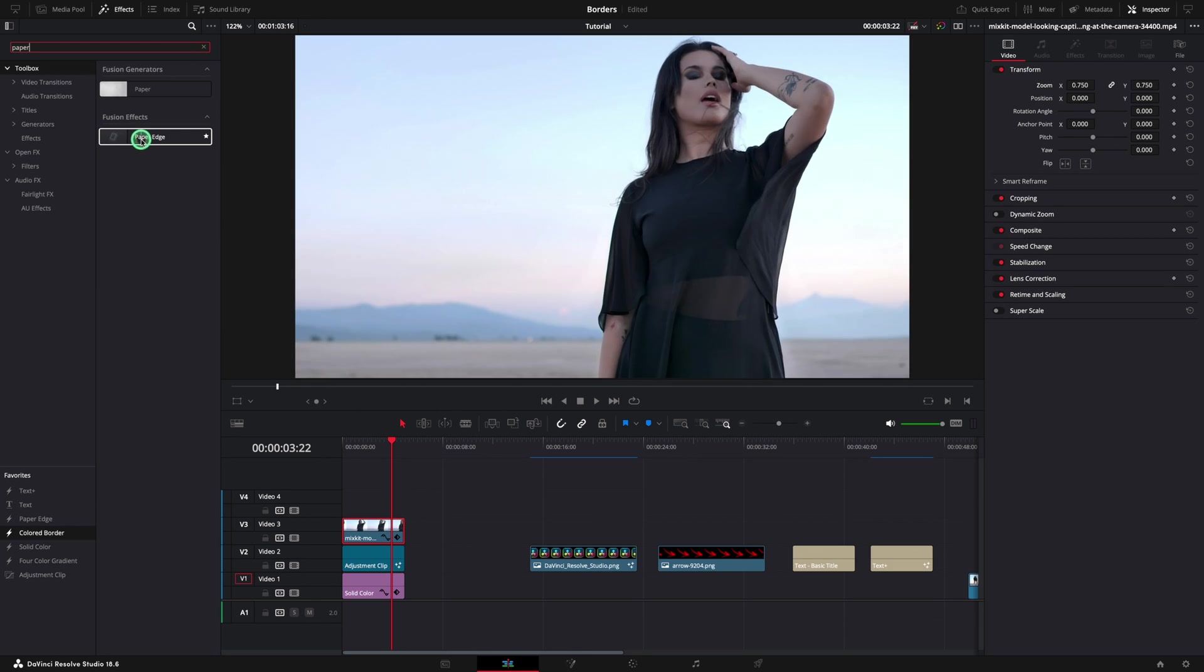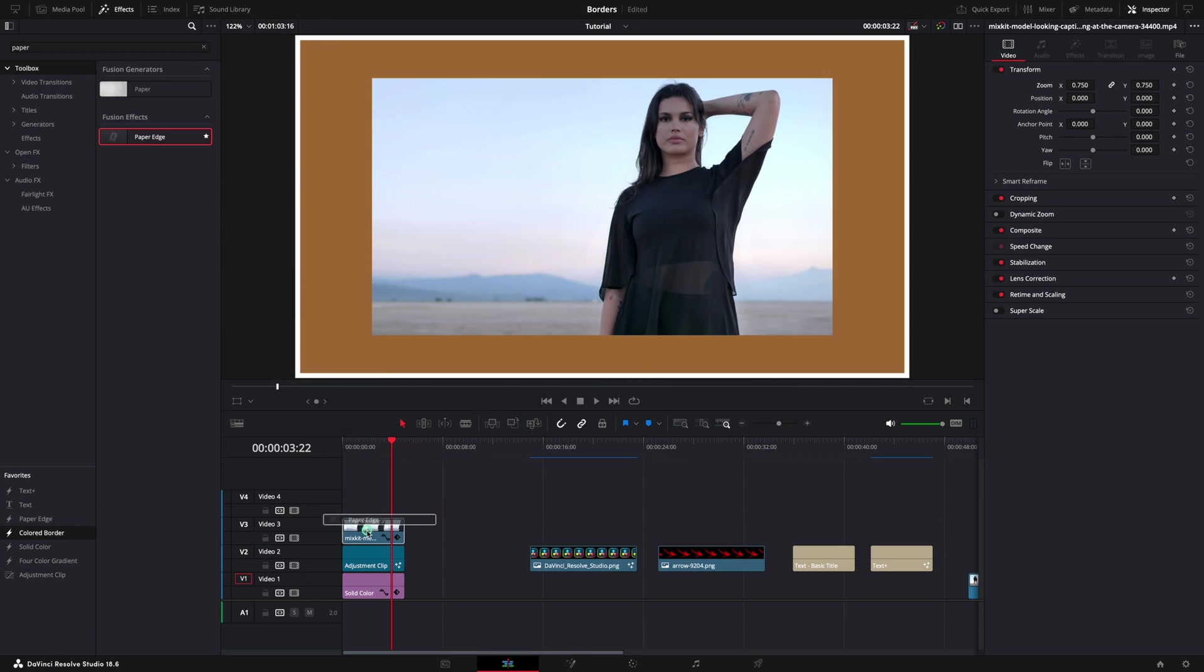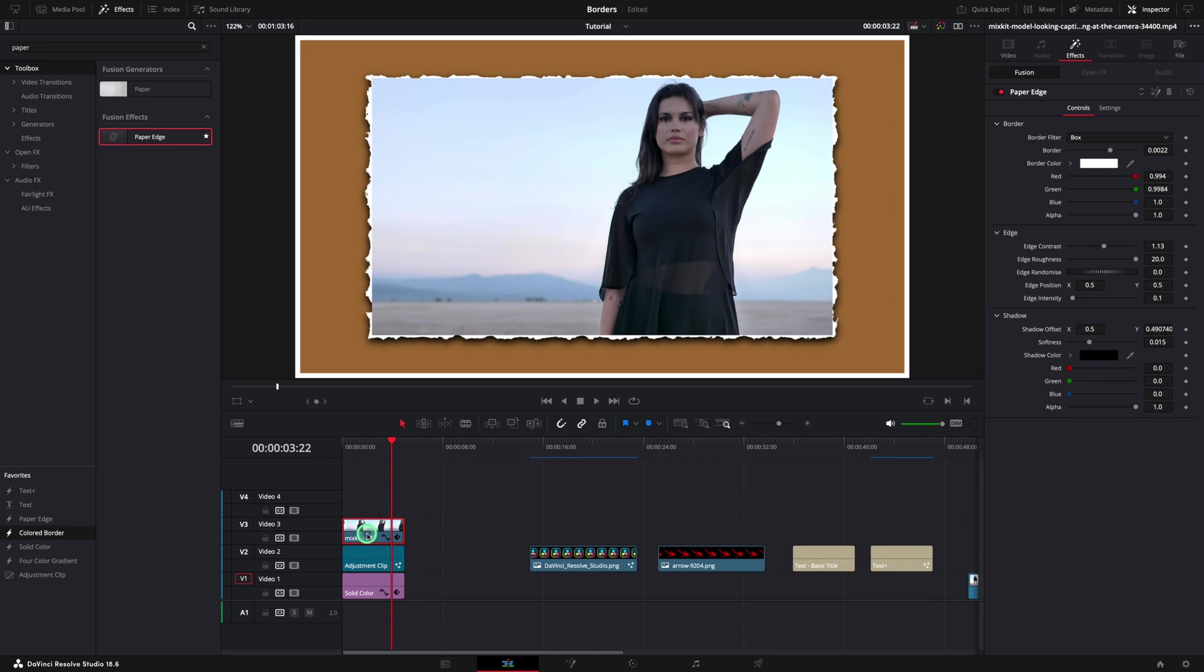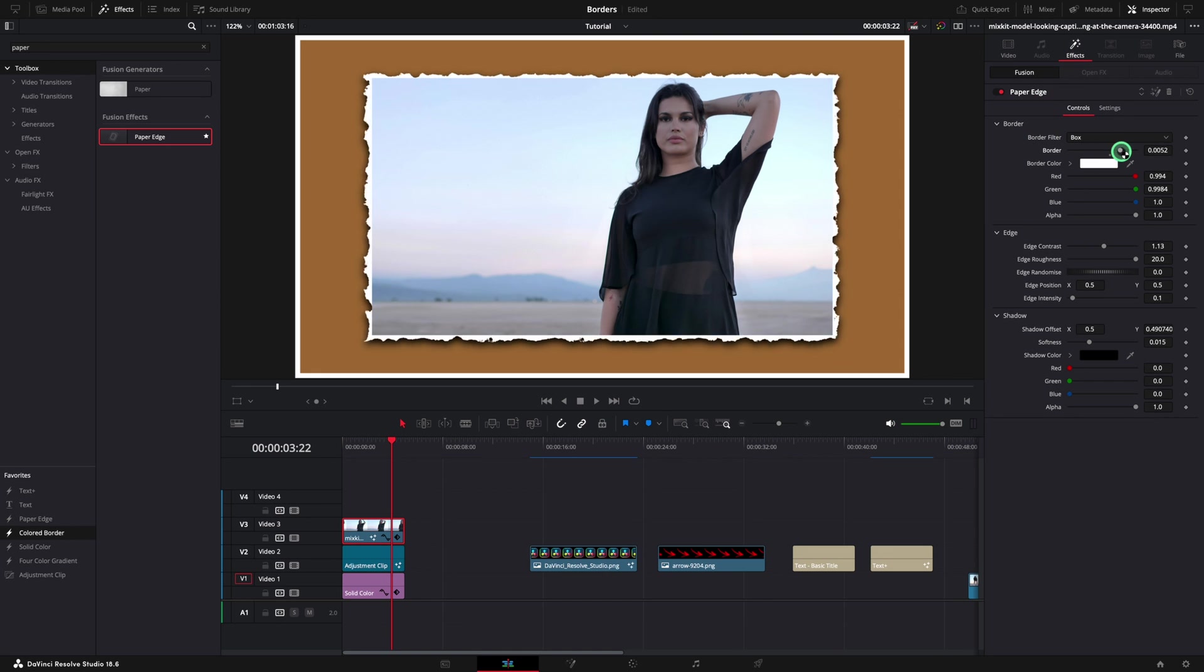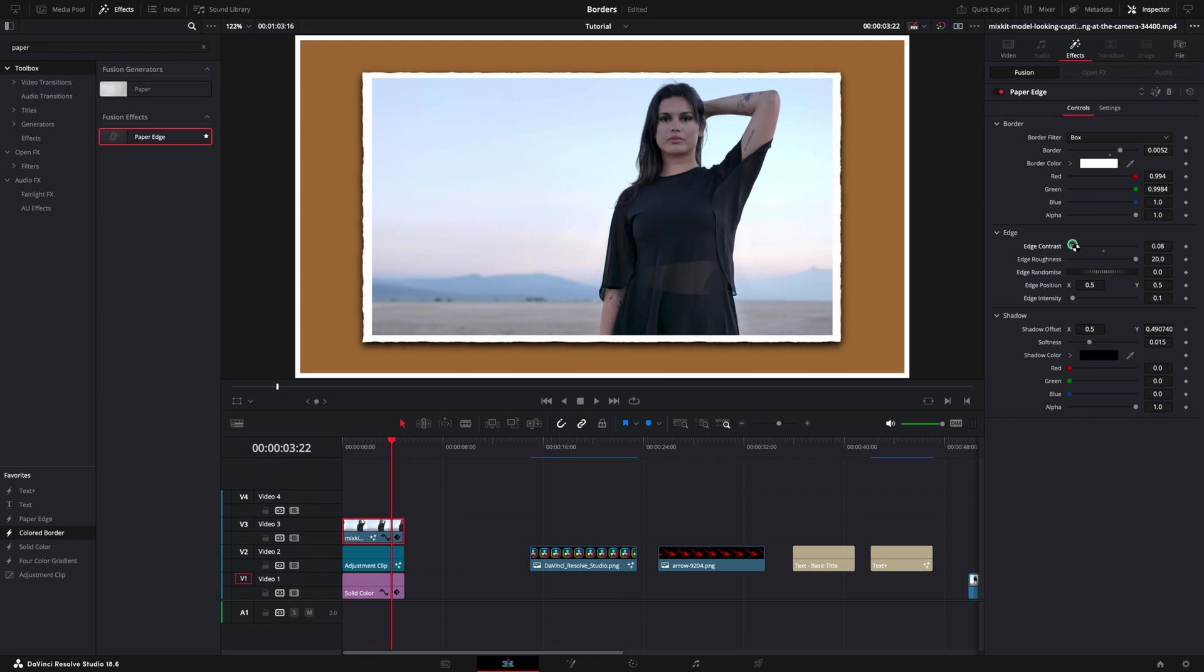By default looks like this, but with a few adjustments in the inspector, this is a powerful tool. You can change the size of the border, but the most important part is the edge contrast. Move the slider all the way to the left and the paper is now transformed into a clean border.